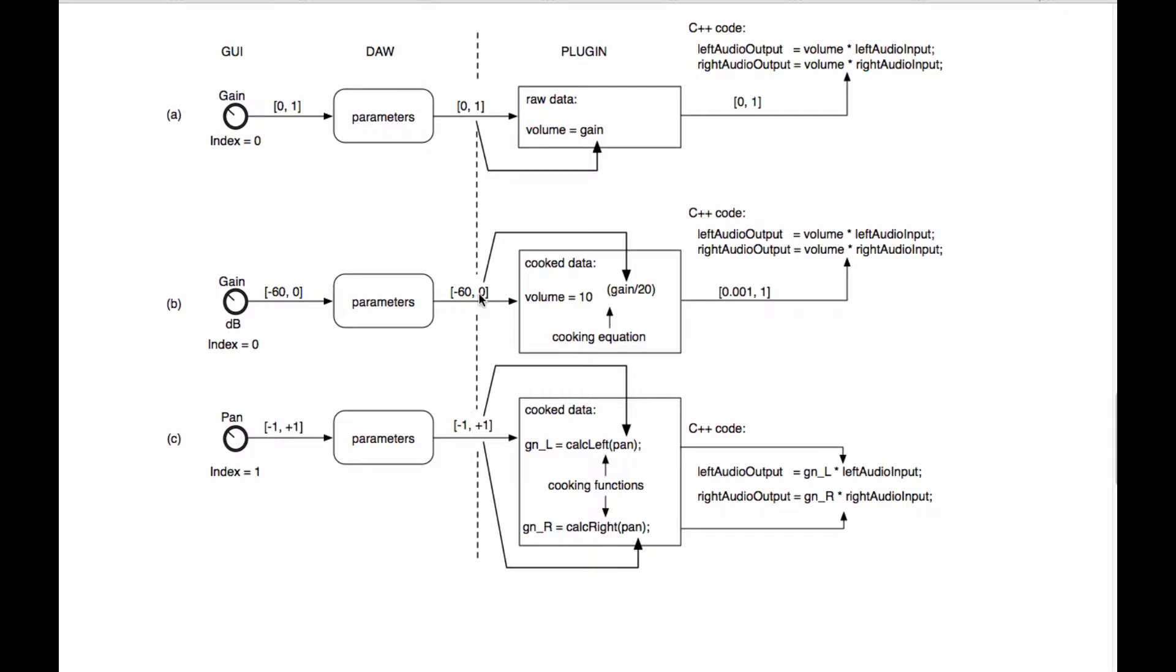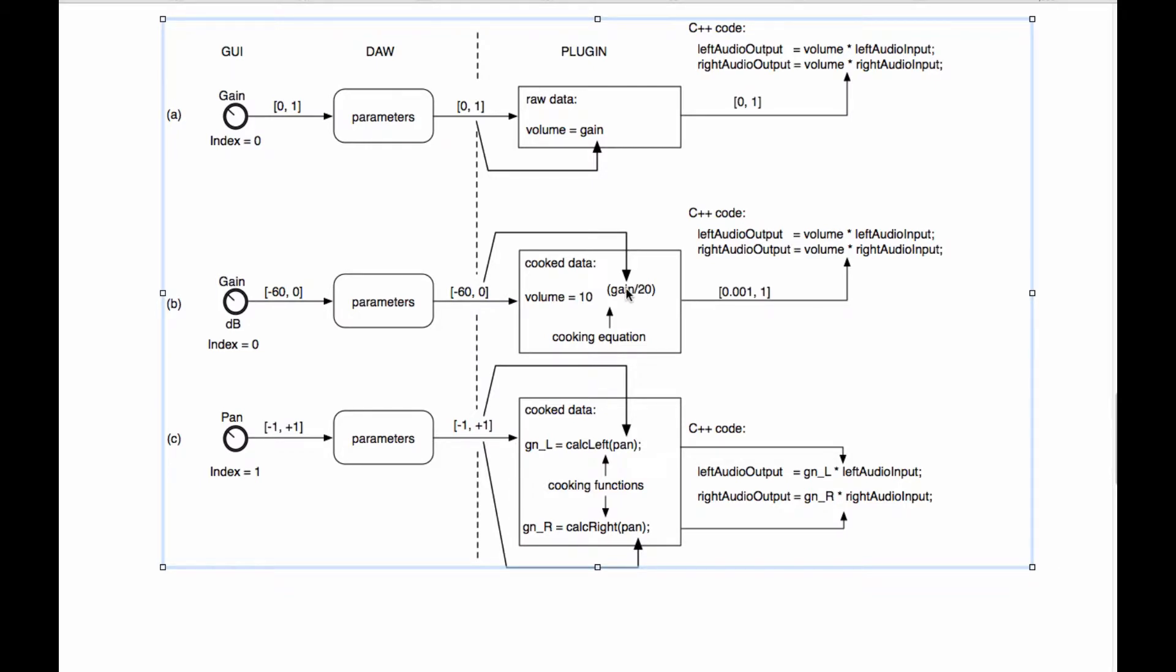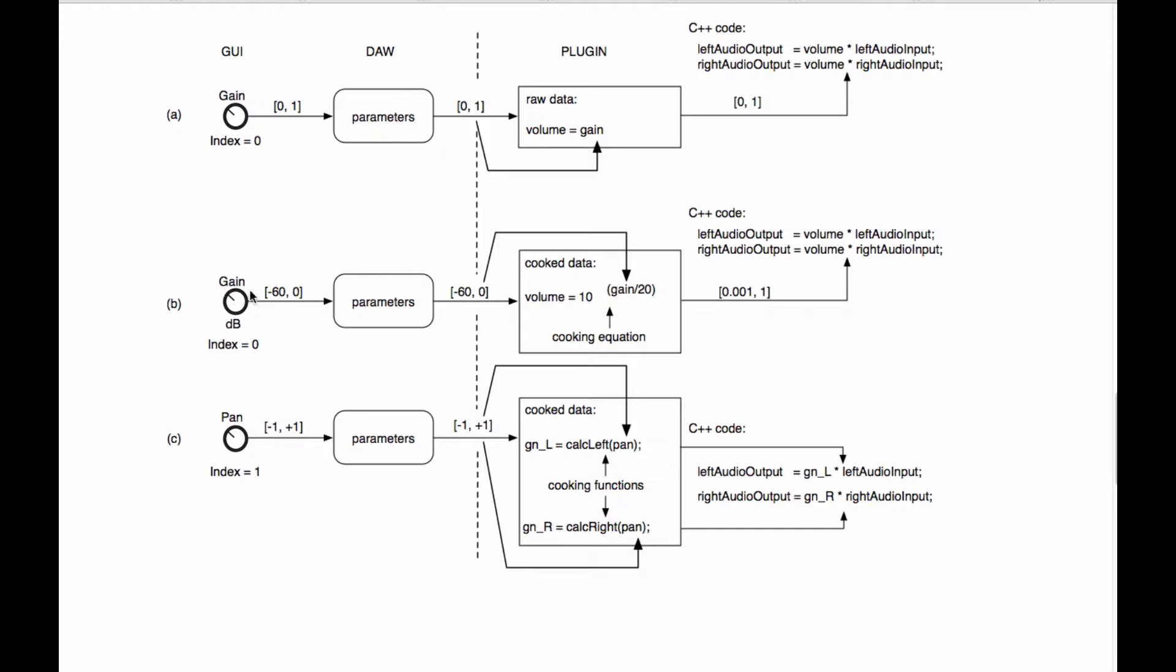Ultimately, we're going to want that information to wind up inside of a plugin variable. In this case, the plugin variable is named gain. And we're going to want a mechanism for getting that information from the plugin parameter safely into this plugin variable named gain.